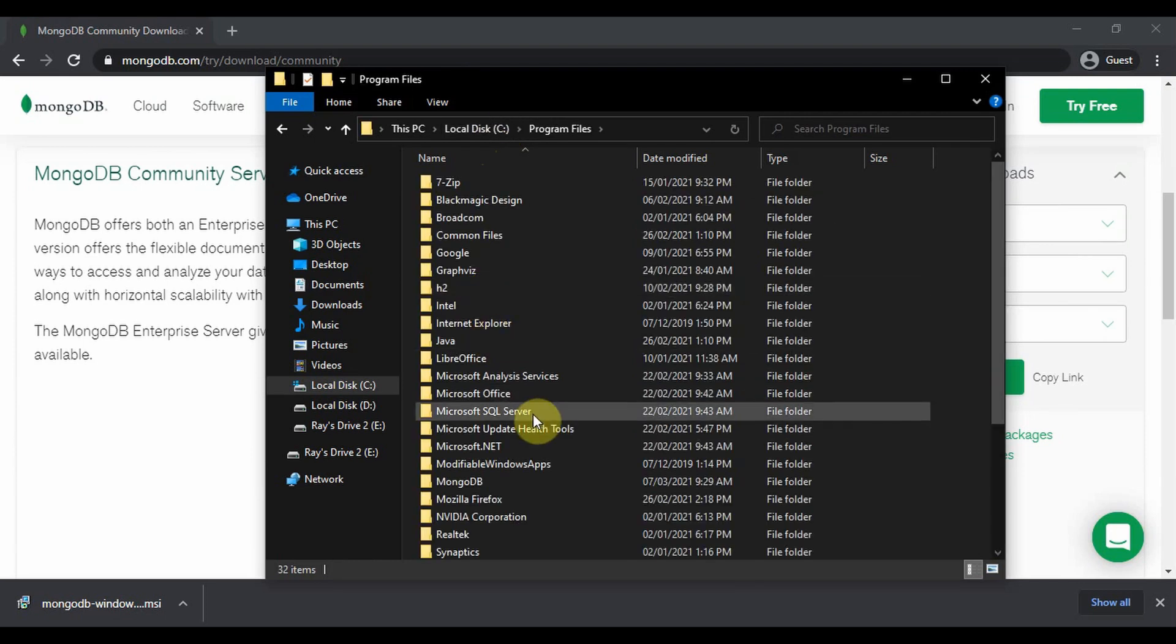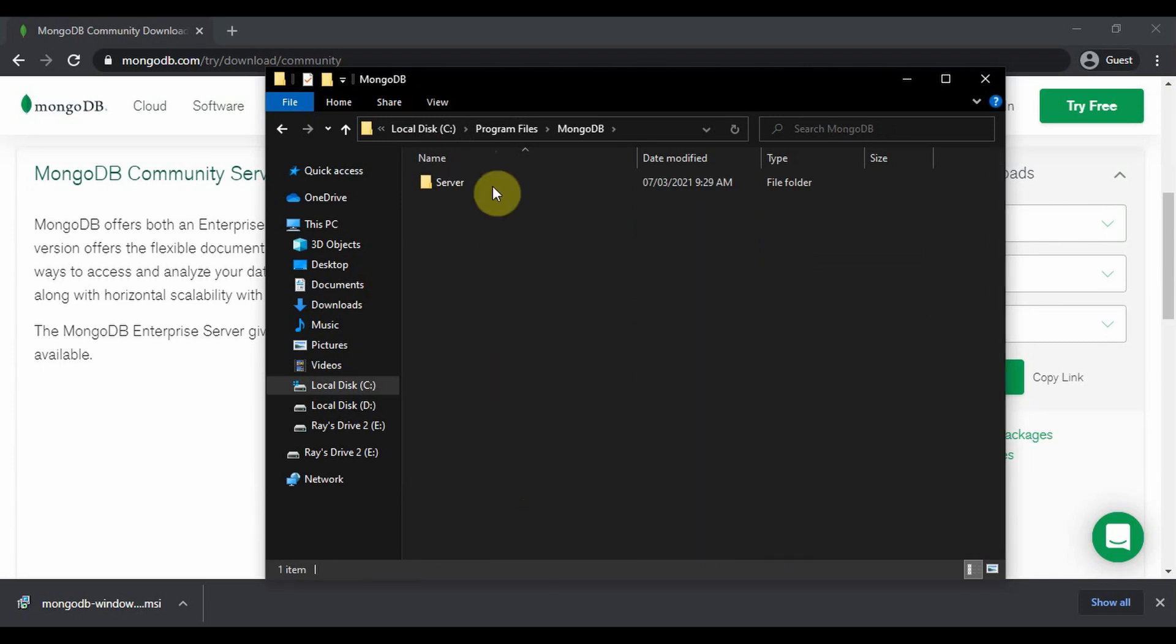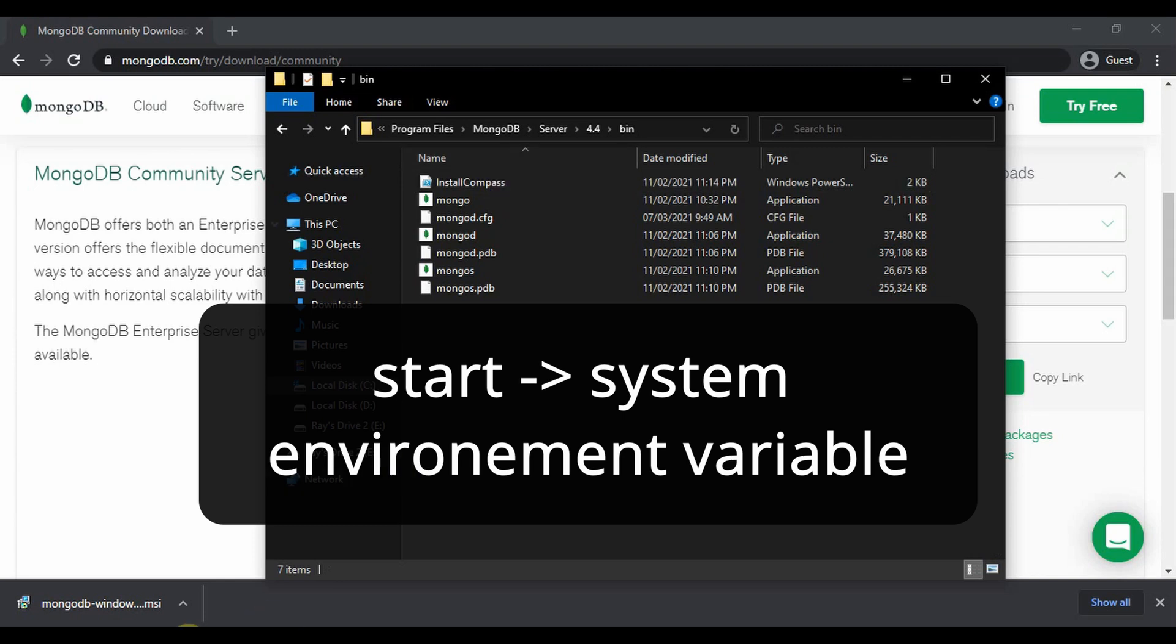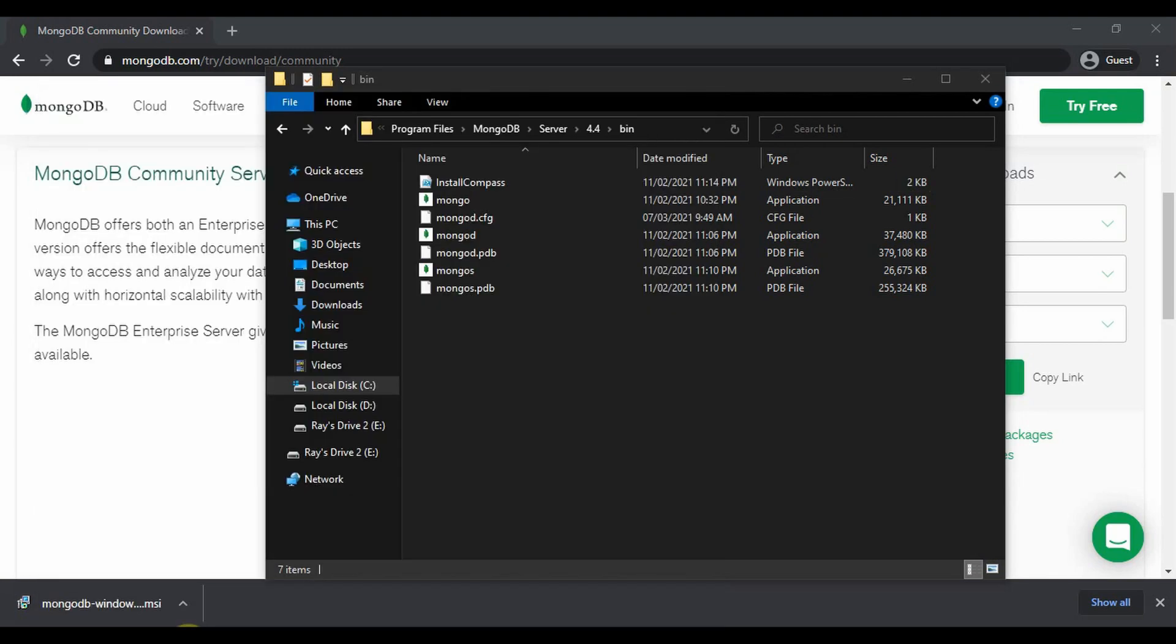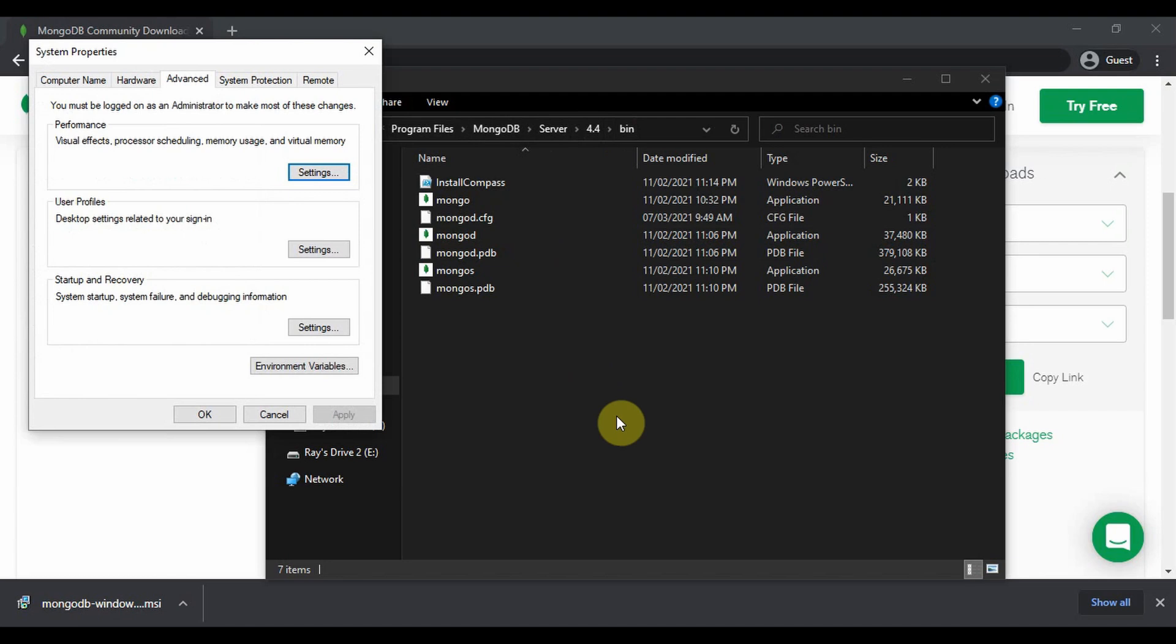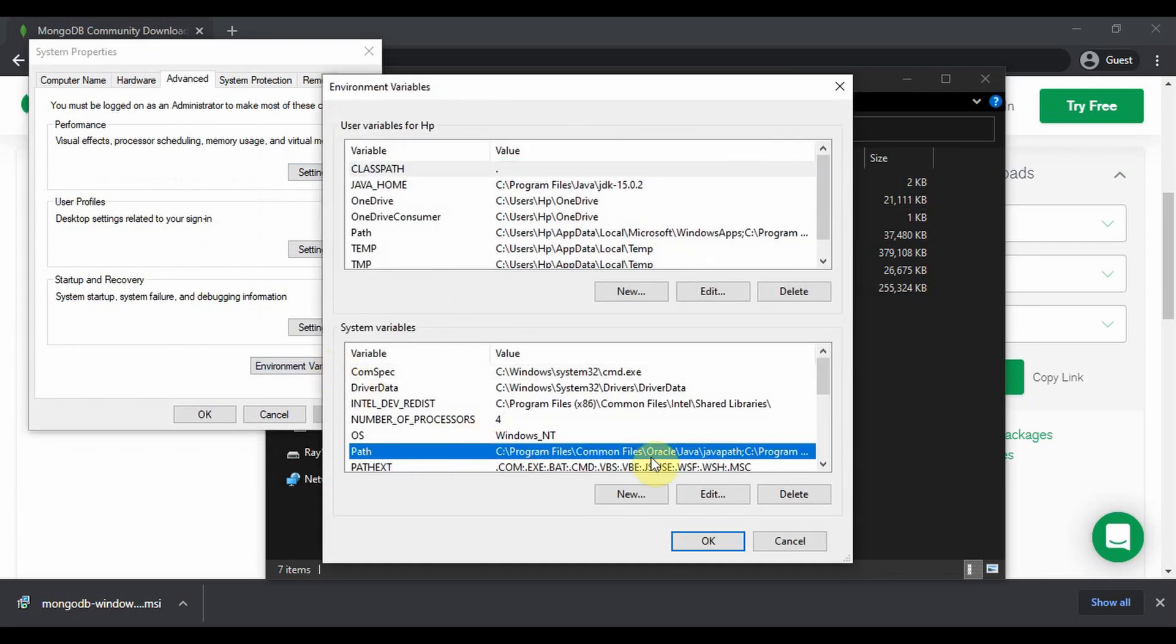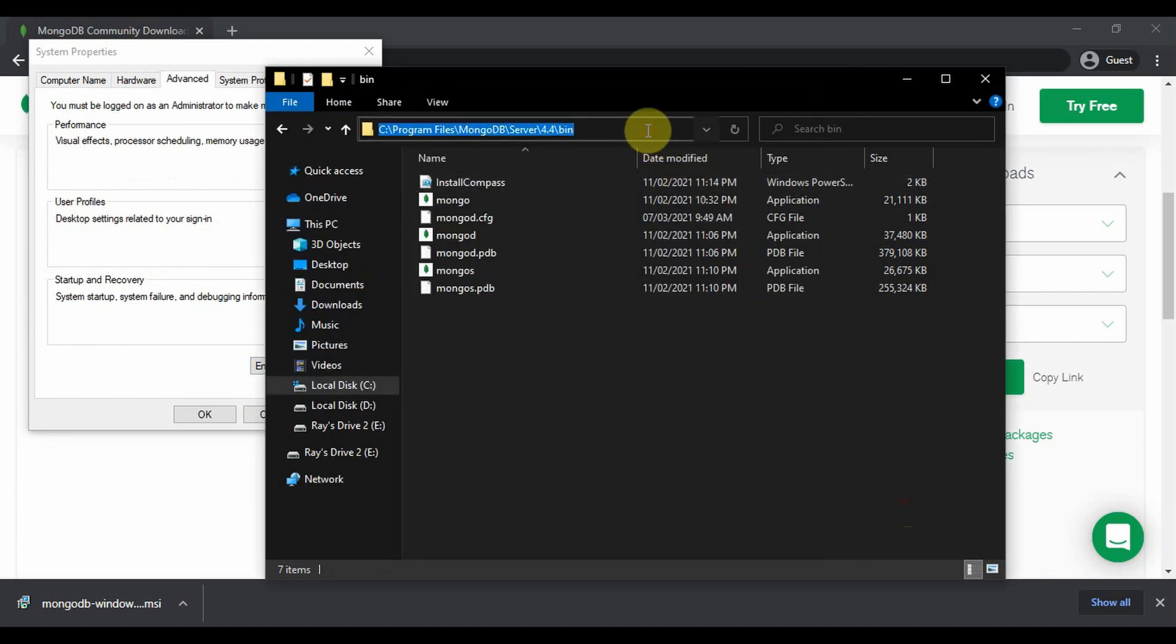Program files, MongoDB, server 4.4, bin. Open the environment variable to add the path. Environment variable, path, edit, new, then copy this path.